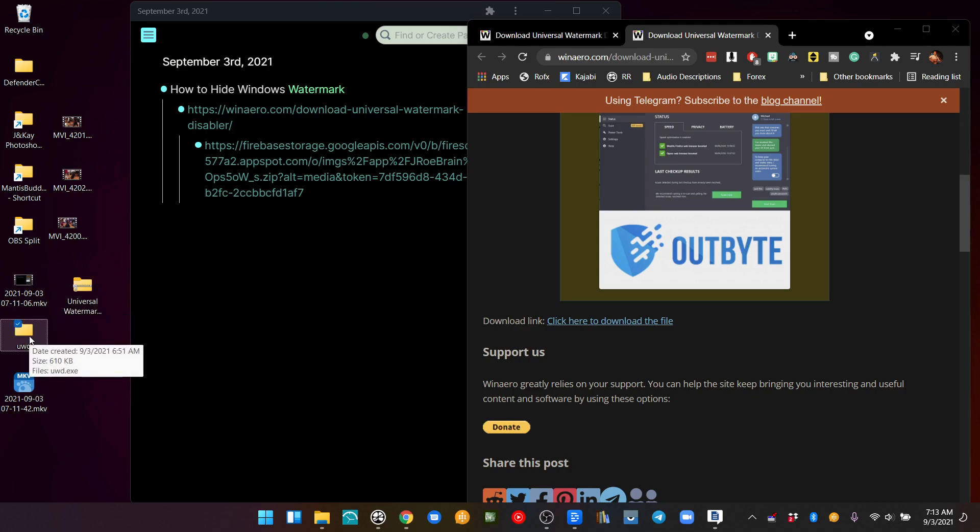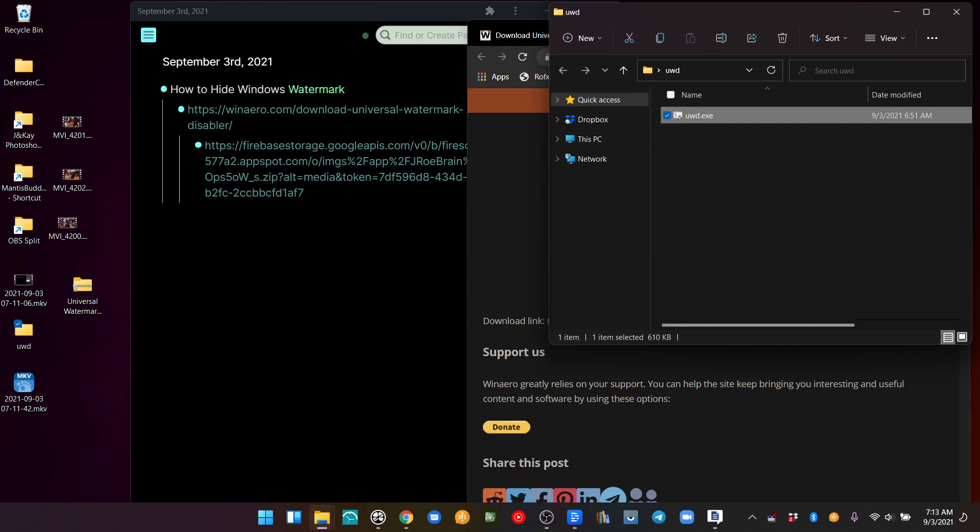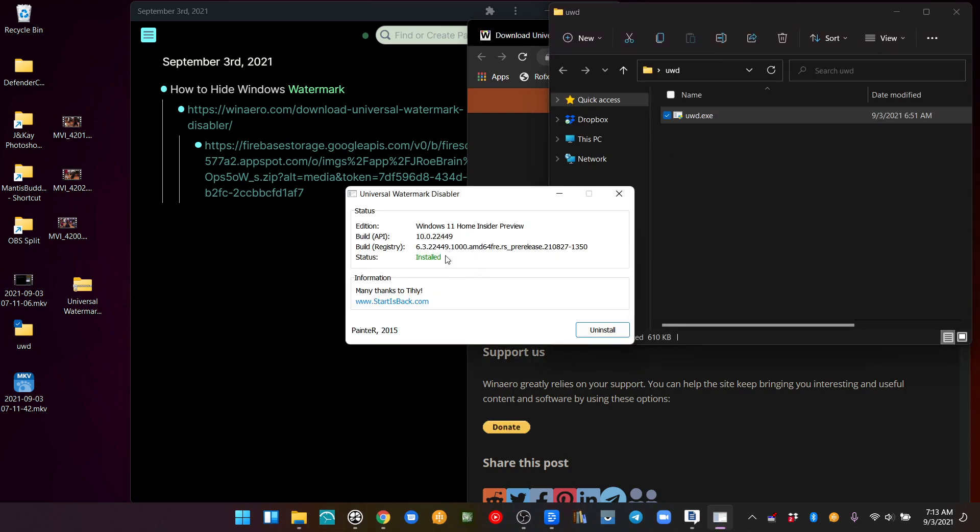Then I extracted it, and over here I just double-clicked this. There we go.